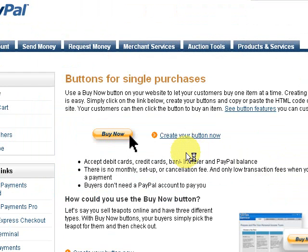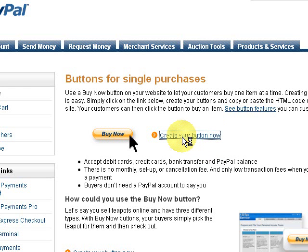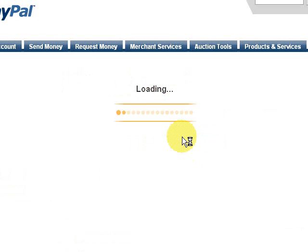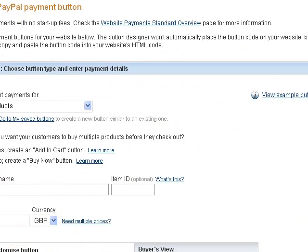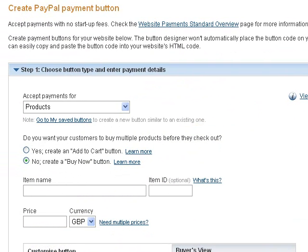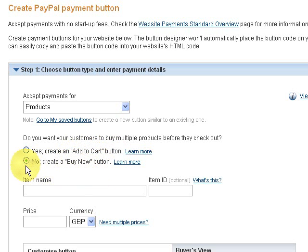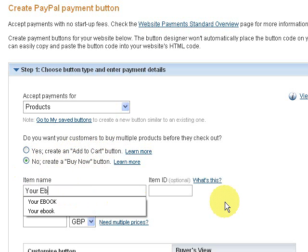Click the Buy Now button link. Then we want to create your button — it's for products. Do you want to create an Add to Cart button? No, we want to create a Buy Now button, so keep that set to No. Enter the name of your product or e-book — let's call this 'Your e-book'.